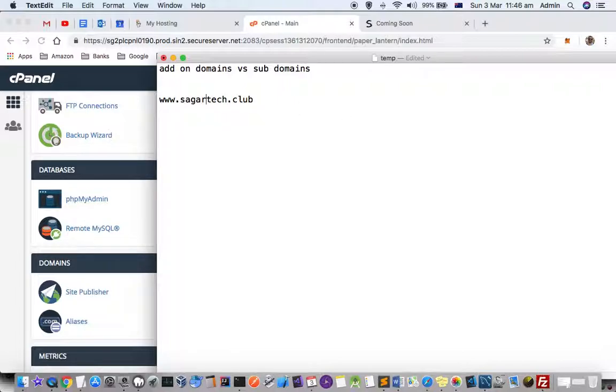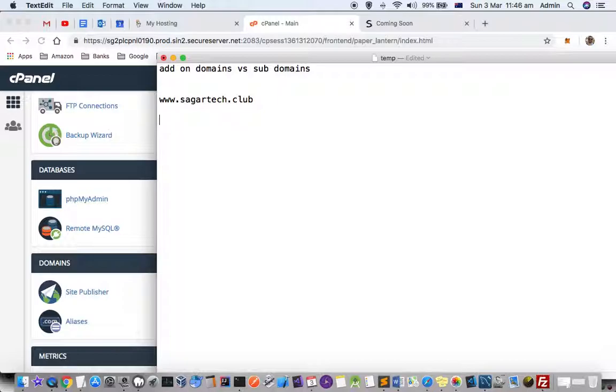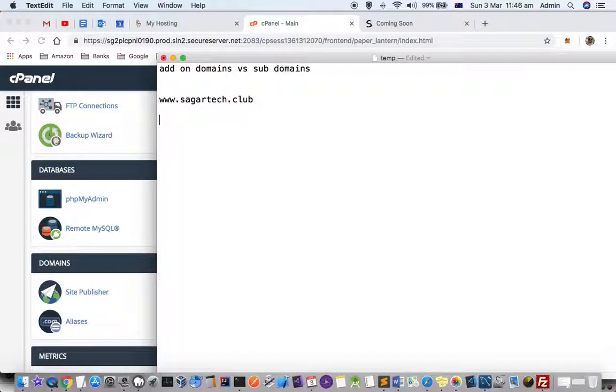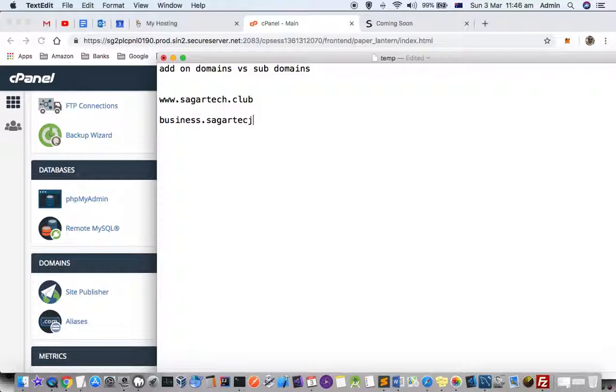If you want to create a new subdomain, a subdomain is basically the same as your main domain. For example, I want to create a subdomain for sagaretech.club, so I can create something like business.sagaretech.club. You can see that only this prefix changes when you are creating a subdomain.